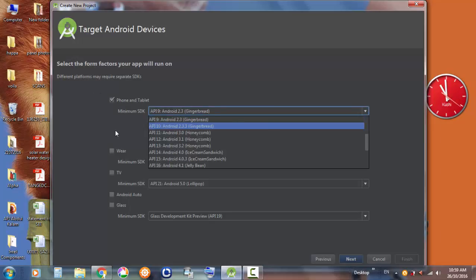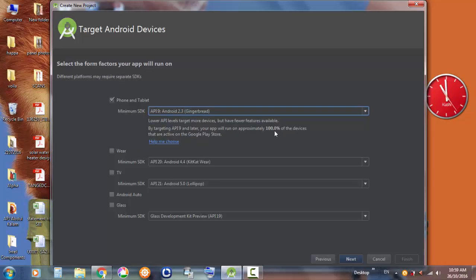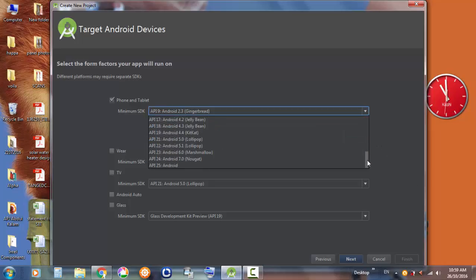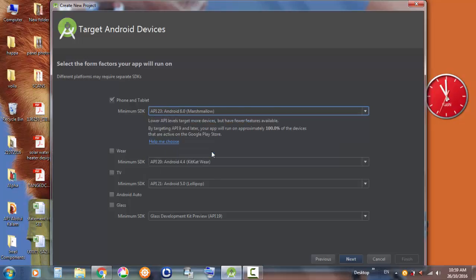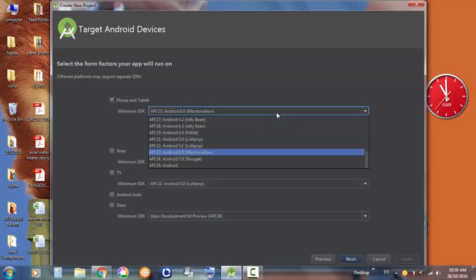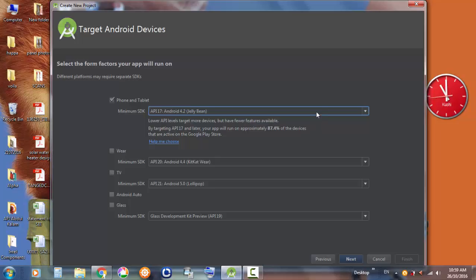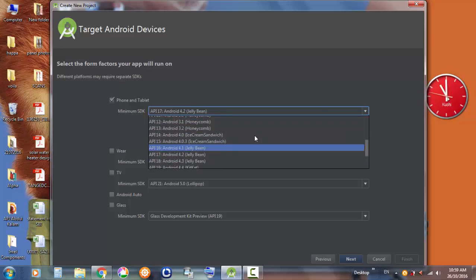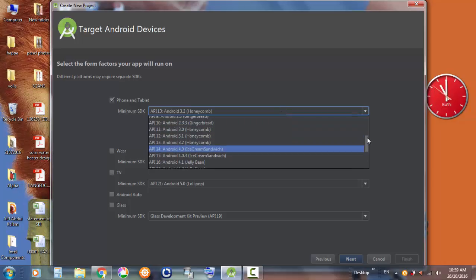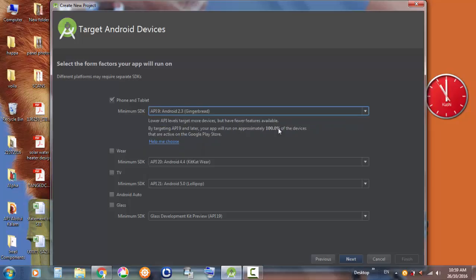We aim for Gingerbread because you will have 100% of devices that are active on the Google Play Store. If you put the latest version of Android — Marshmallow — you'll see only 4.7% of people have it, KitKat is 73%, Jelly Bean 87%, Honeycomb 97%, and Gingerbread gives you 100% coverage. So this lets you know which version your app will run on.